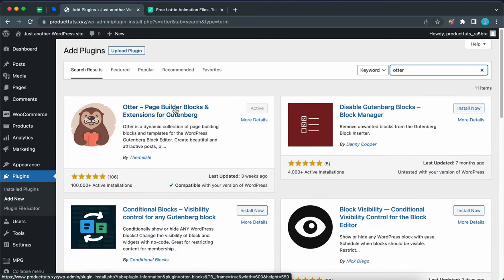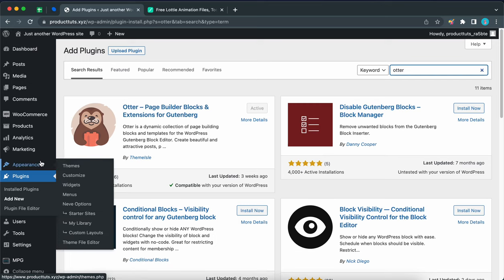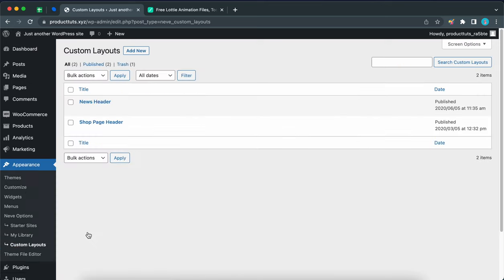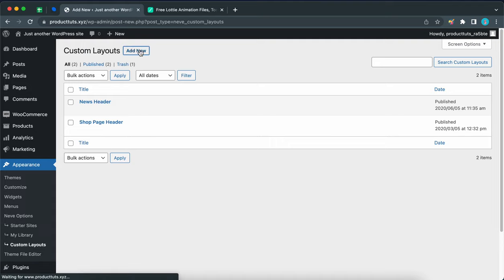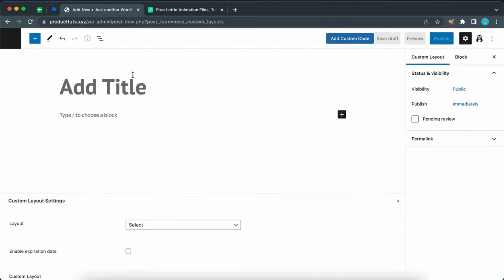So once you can confirm that you have Otter blocks installed, let's go to the custom layouts module from Neve. Let's add a new custom layout by clicking on add new at the top, and now we just want to give our layout a title. I'm going to call this 404 Lottie.